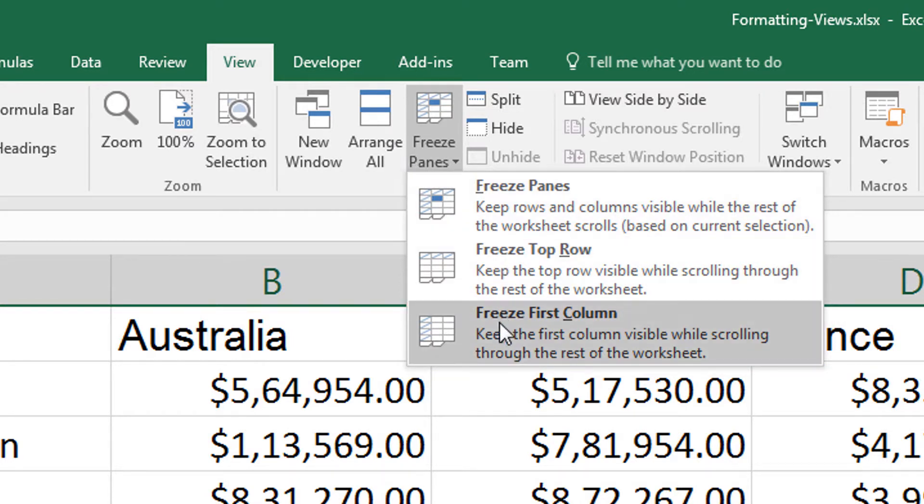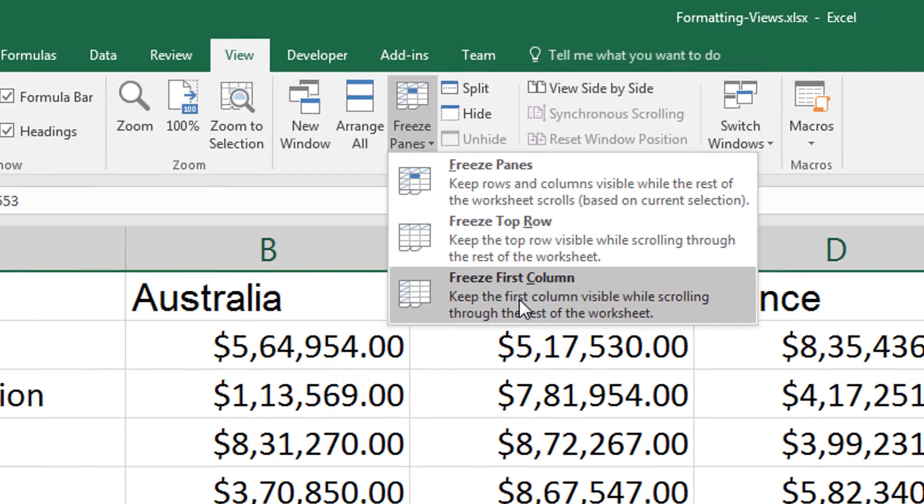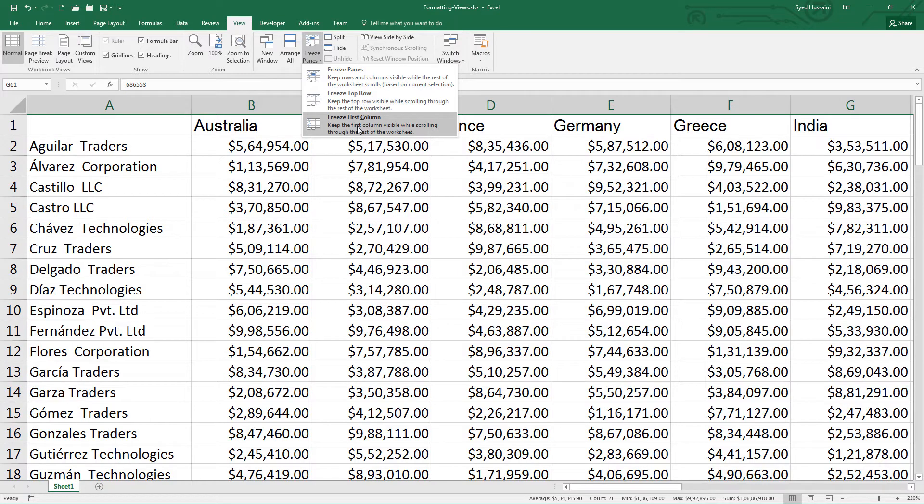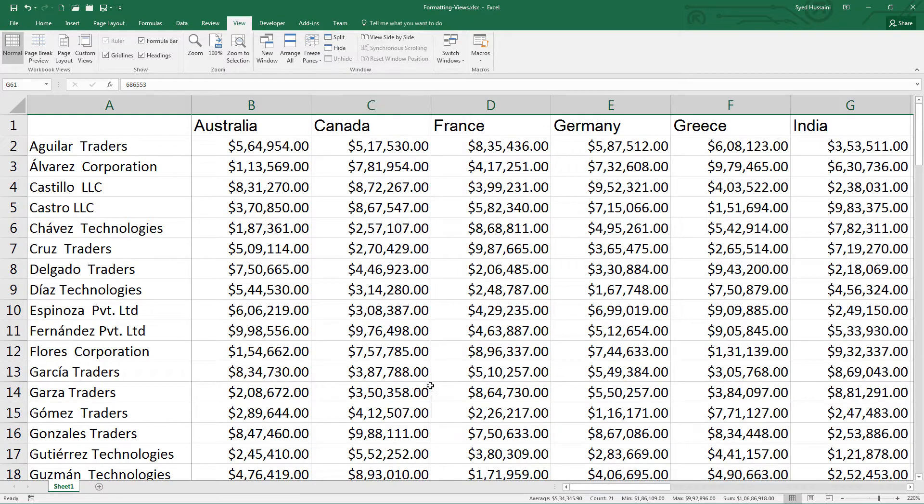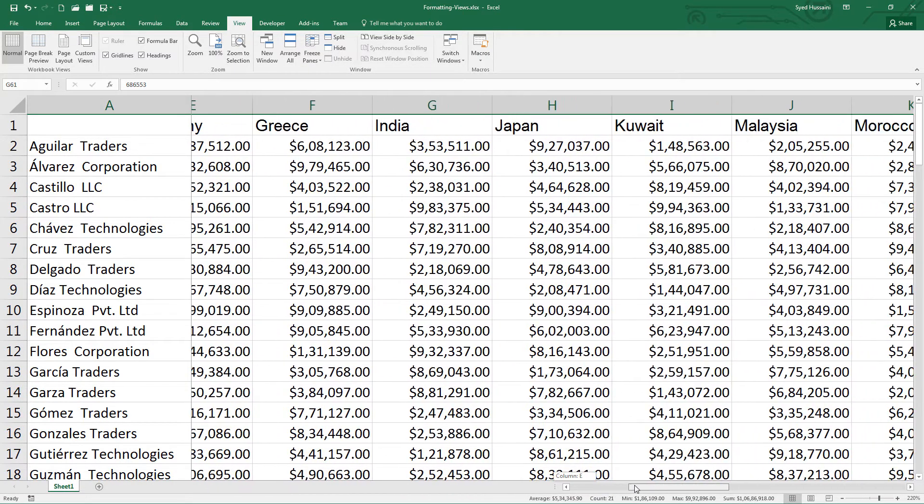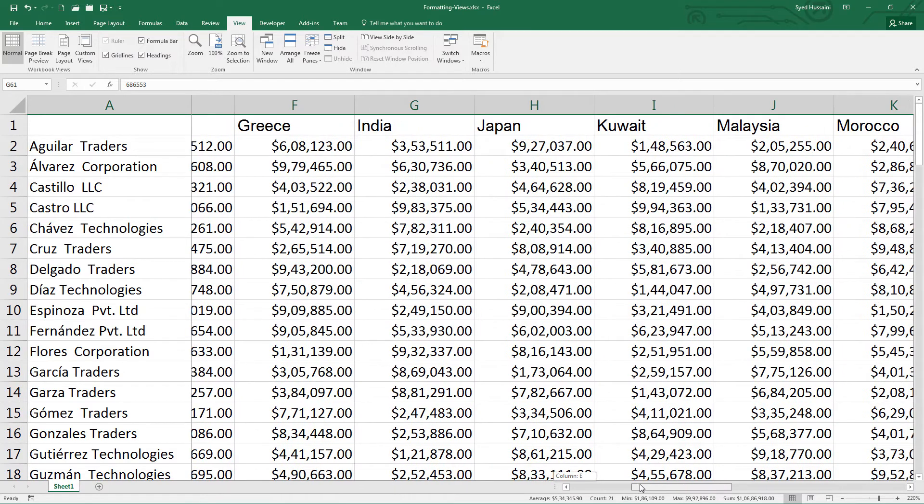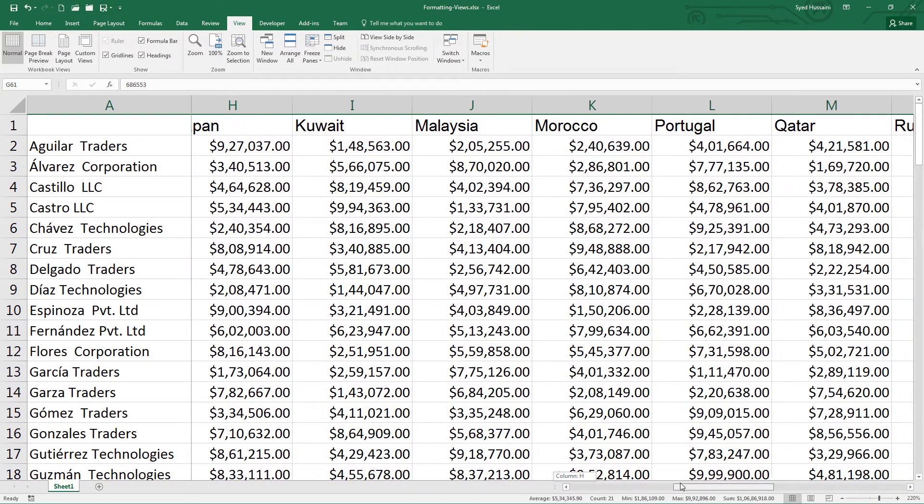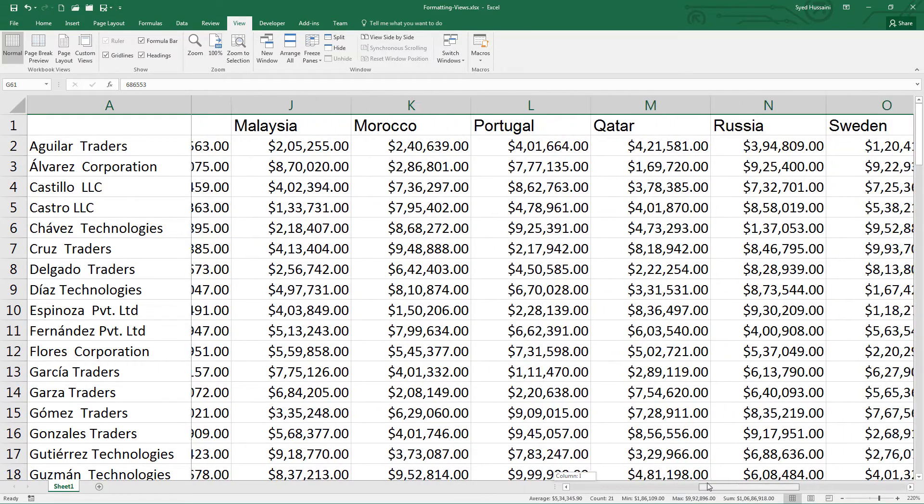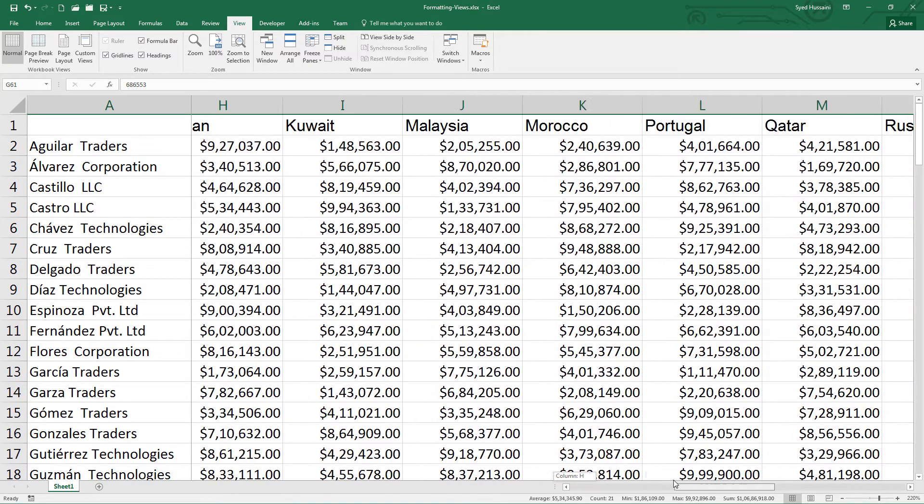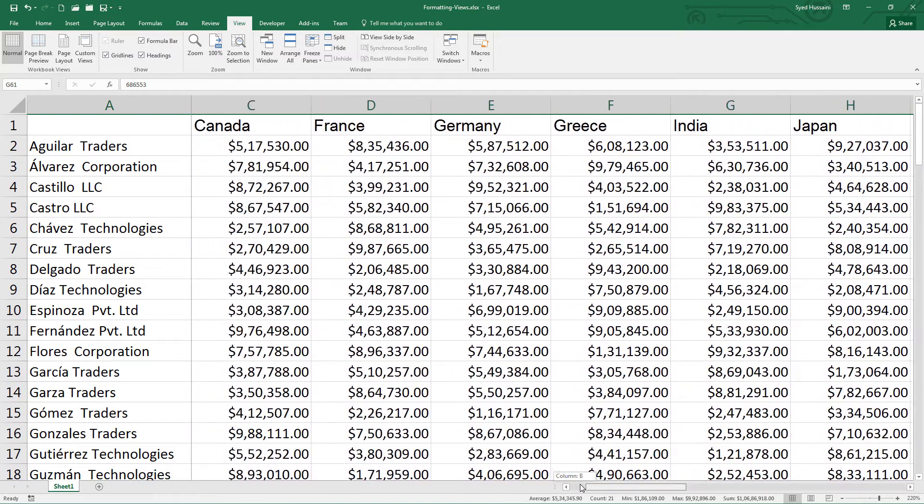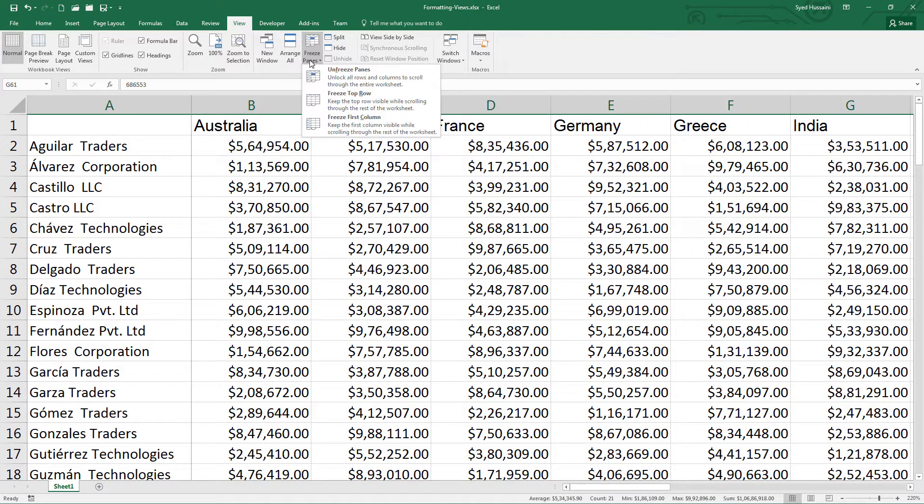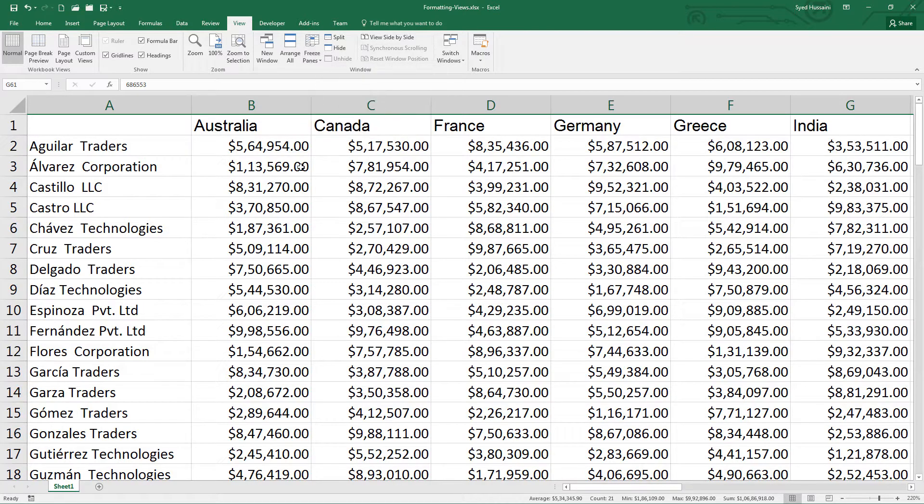So let us begin from the last one. When I click on freeze first column, look what happens. My first column in the current view, that is column A, will be frozen. Now if I scroll towards right, you can see the column A remains in the view while we are scrolling through the Excel sheet.